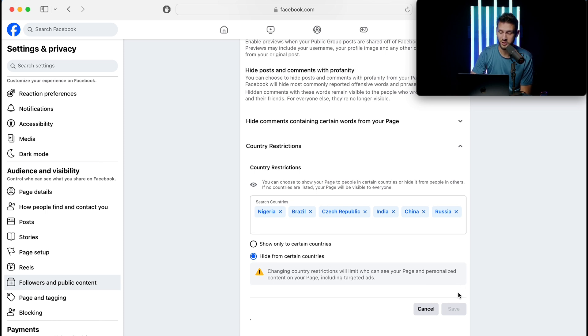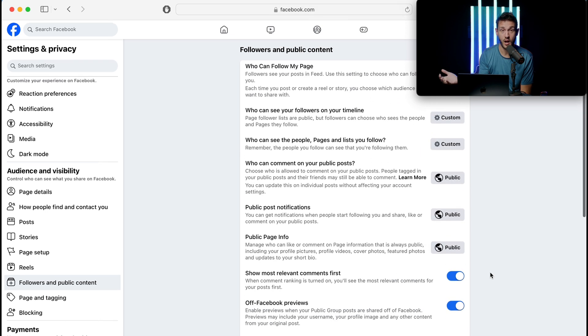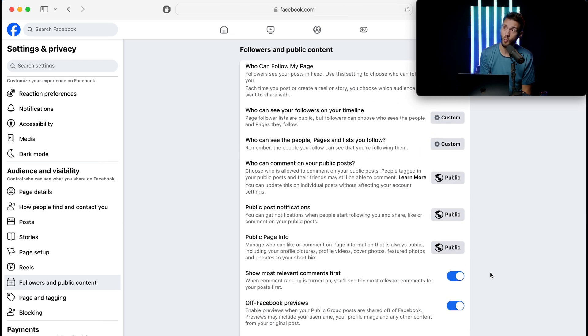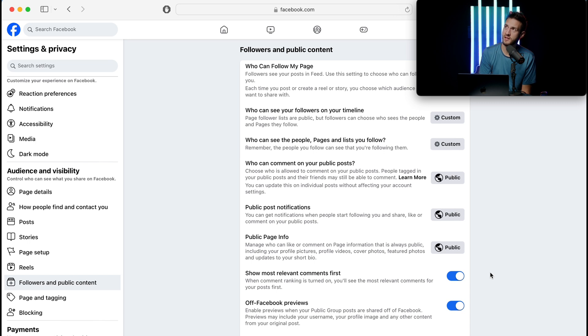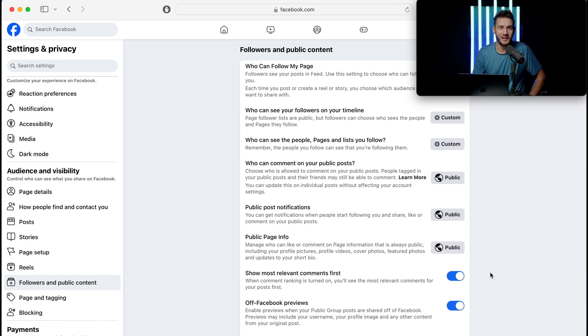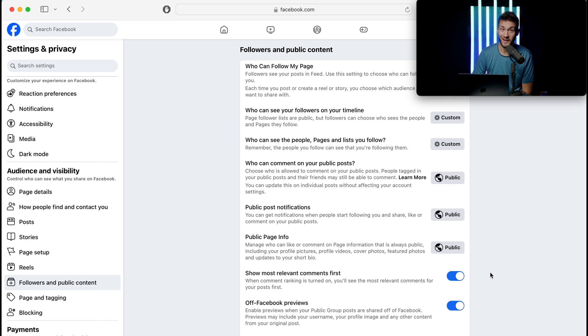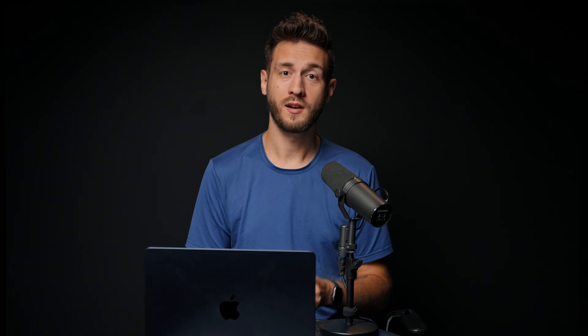So once you set all those country restrictions, you would hit Save, and then voila! That's how you do it, and I hope that you found that useful for you and it helps you be able to manage those Messenger messages.